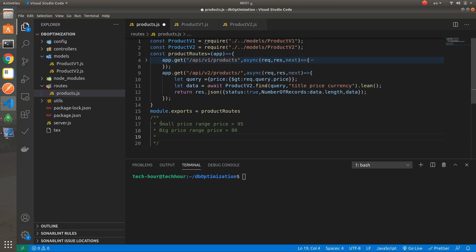The third scenario is fetching only one record. If you remember, the last record in the schema has a price greater than 800.